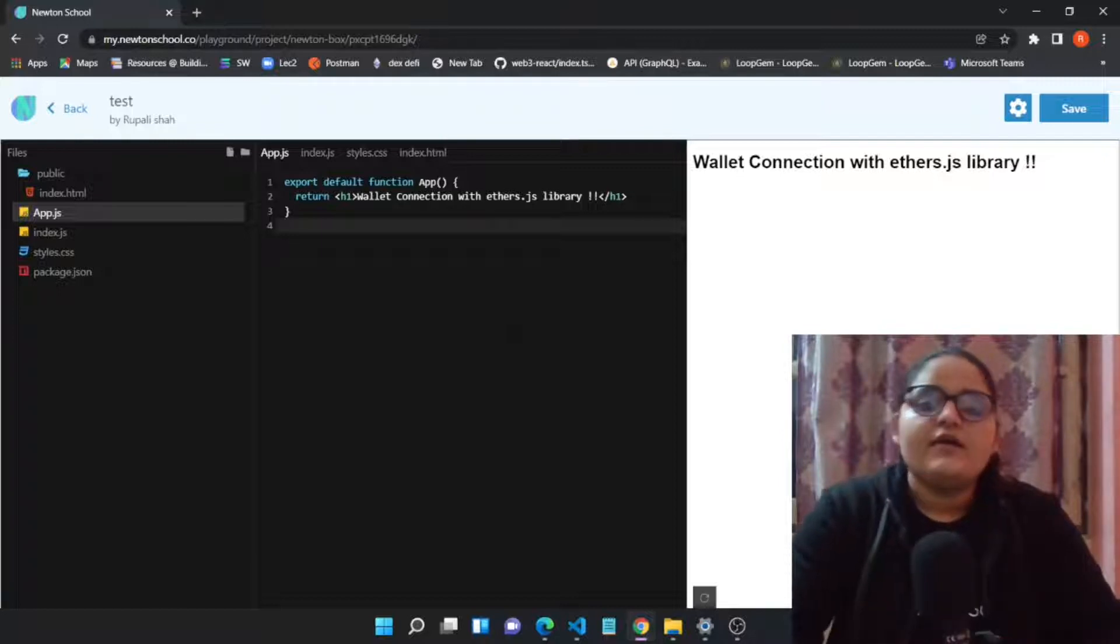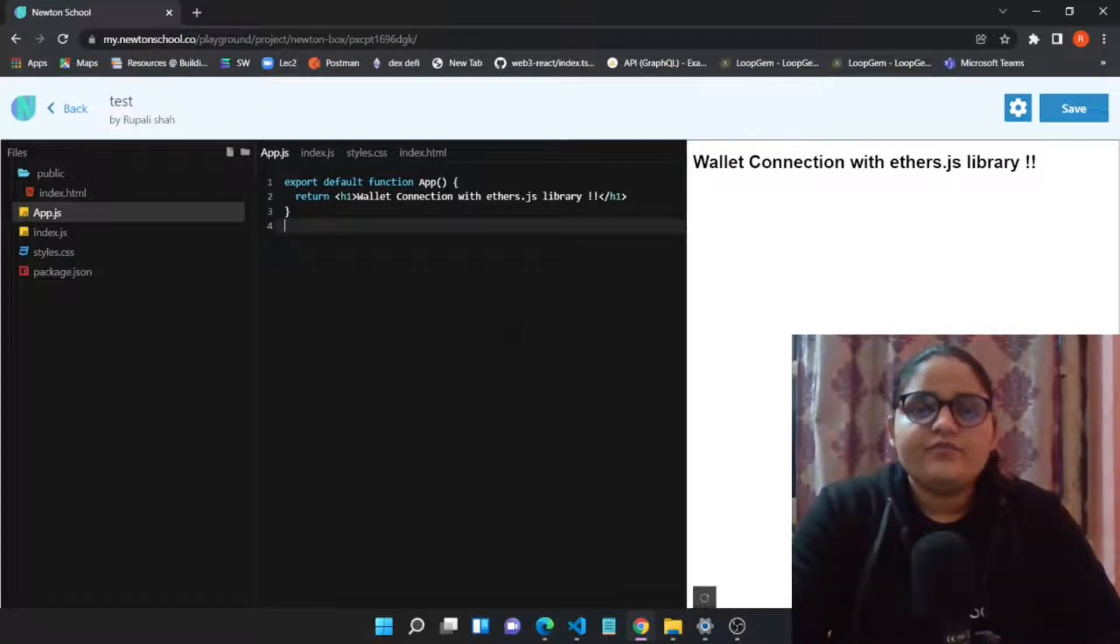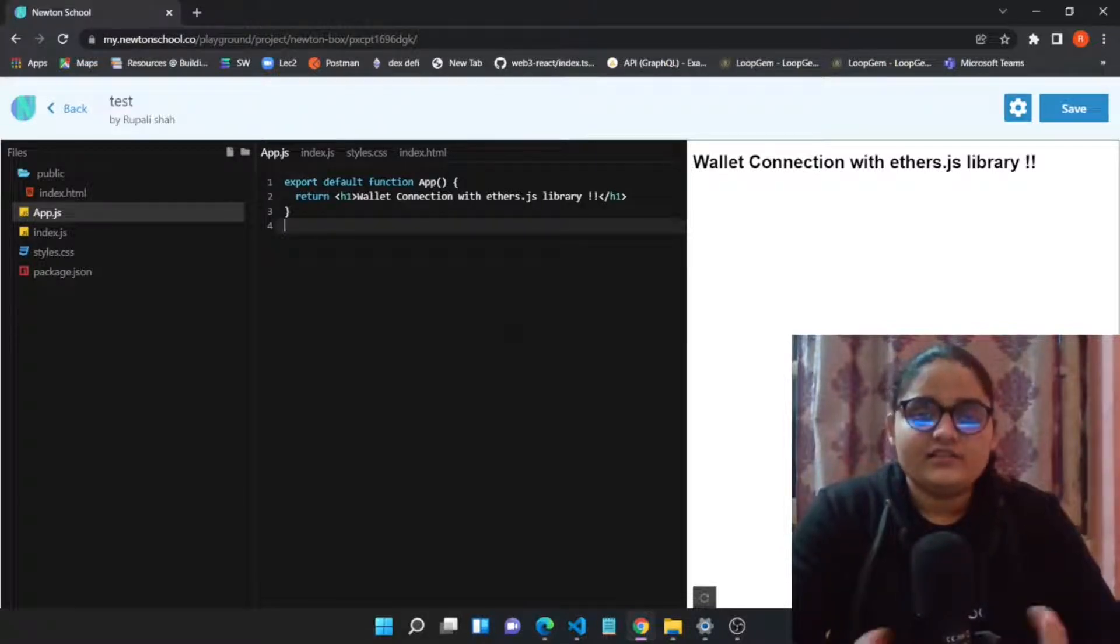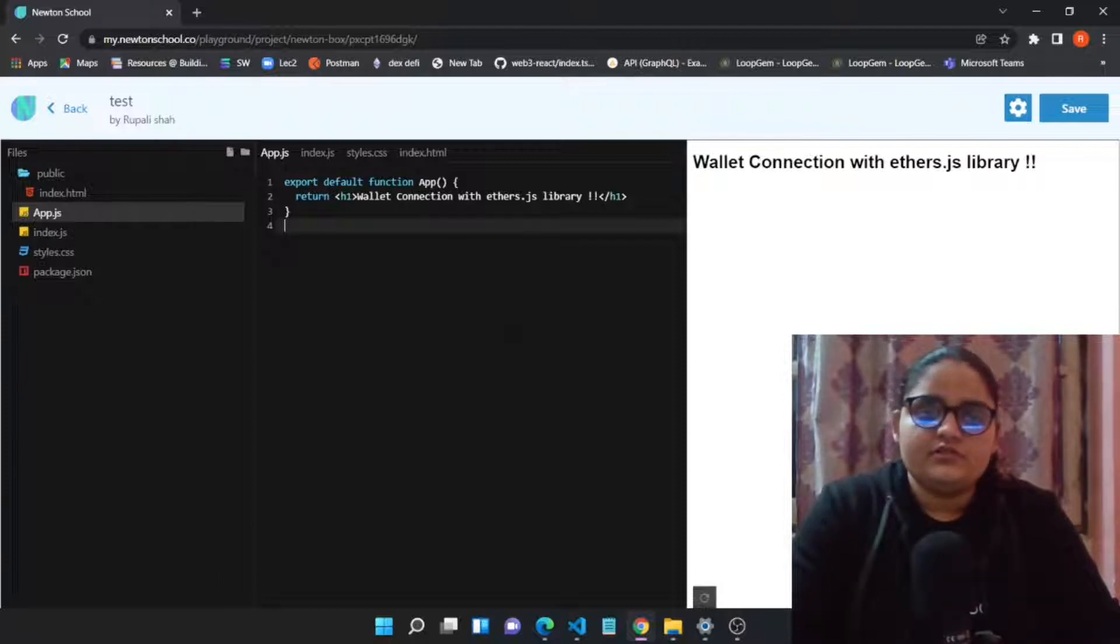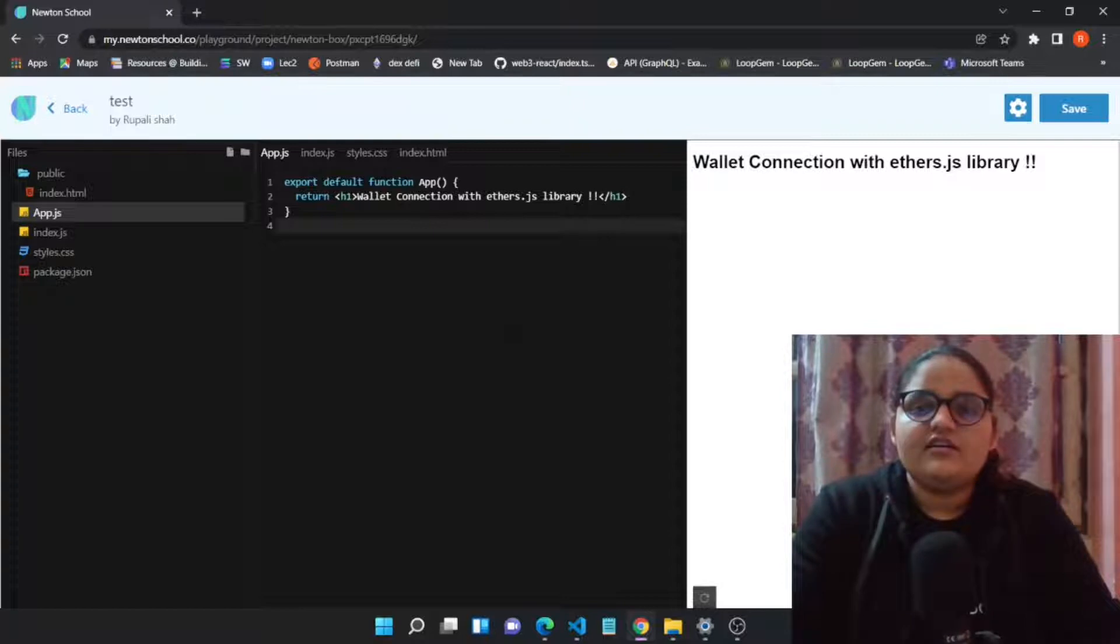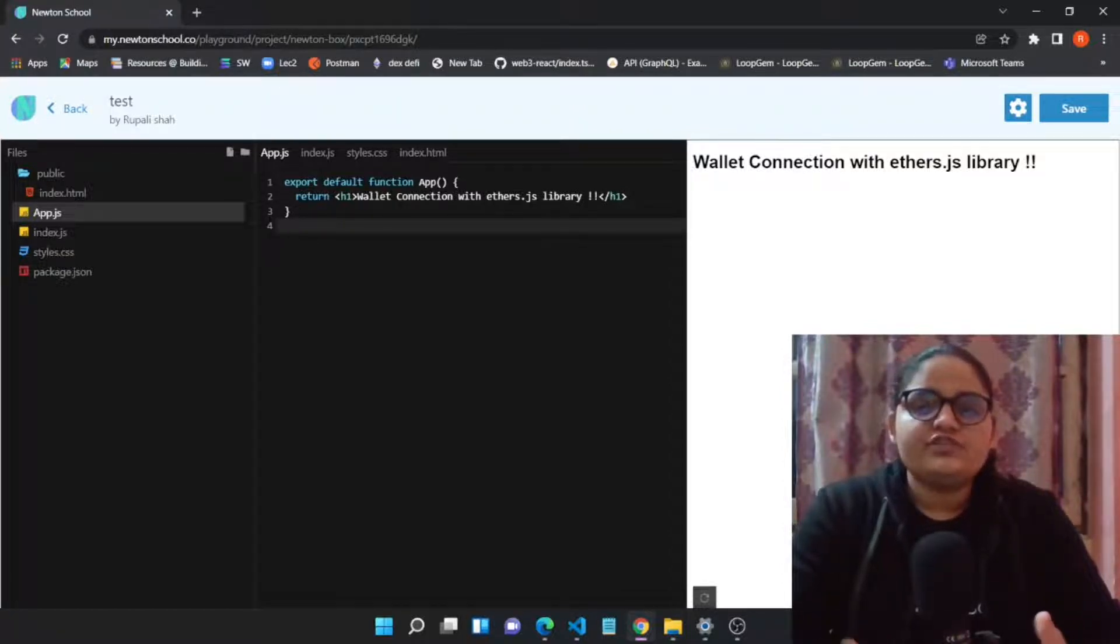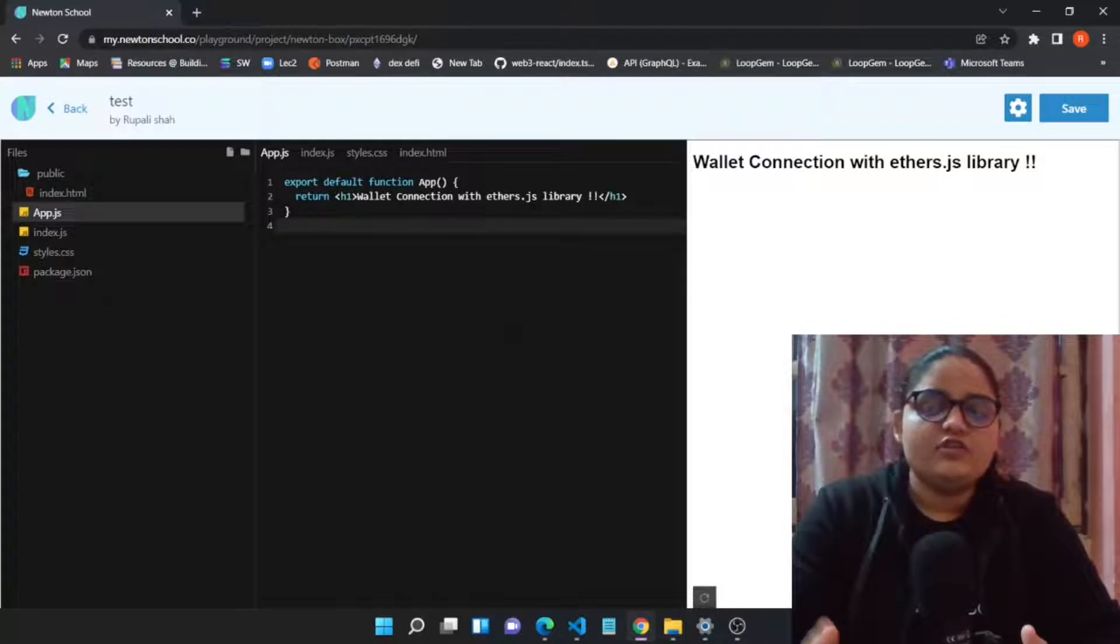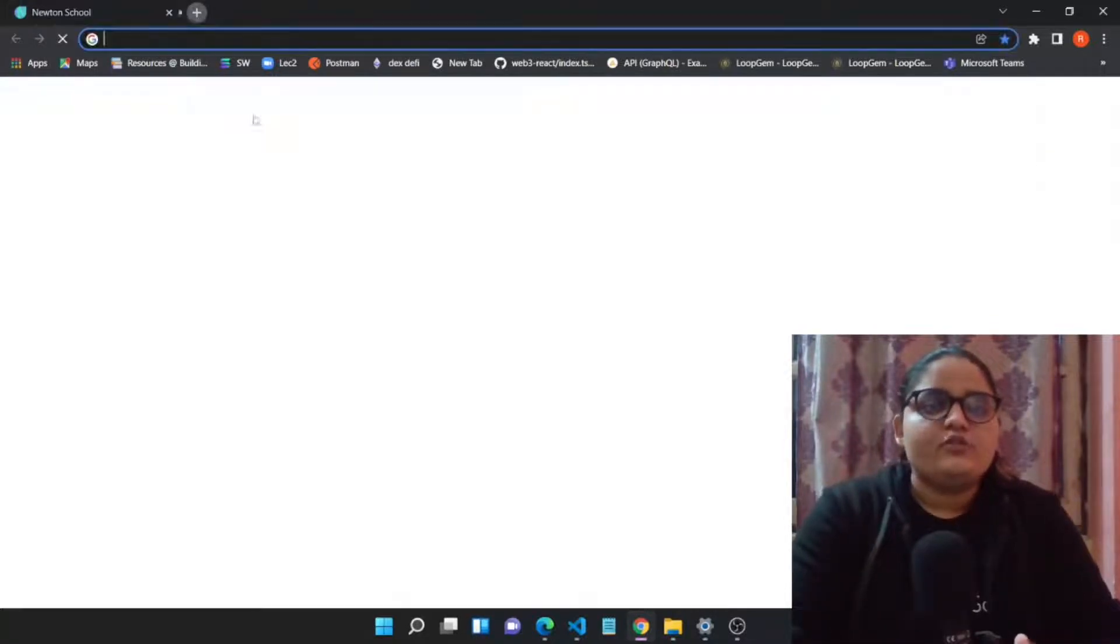If you are a person interested to become a full stack developer, I will surely suggest you click on the link in the description. Let's get started with today's agenda. Let's start with wallet connection and first let's have a look in the documentation of ethers.js.